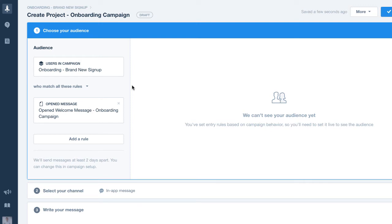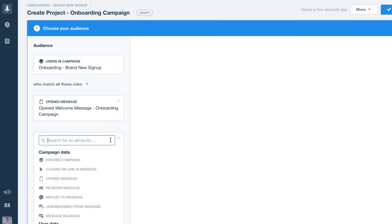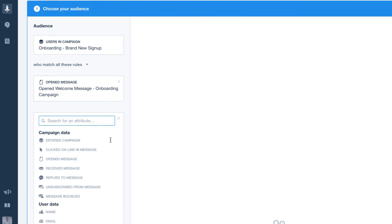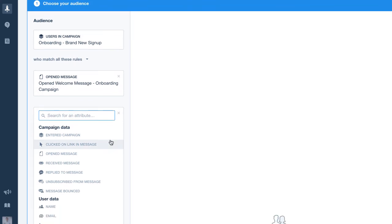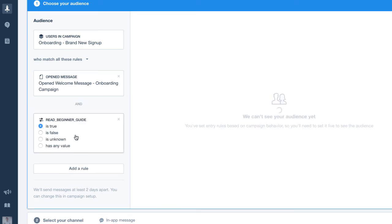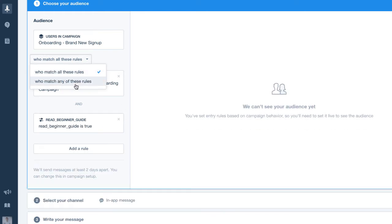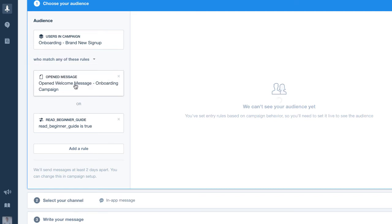To add on to this we'll also target people in the campaign who have read our beginner's guide but there's a small caveat here. We wanted to send people in our campaign who opened the welcome message or who have read the beginner's guide. So we'll add a rule to target people where read beginner's guide is true but we'll change the condition between the rules to or by setting them to match any of these rules instead of all of these rules.